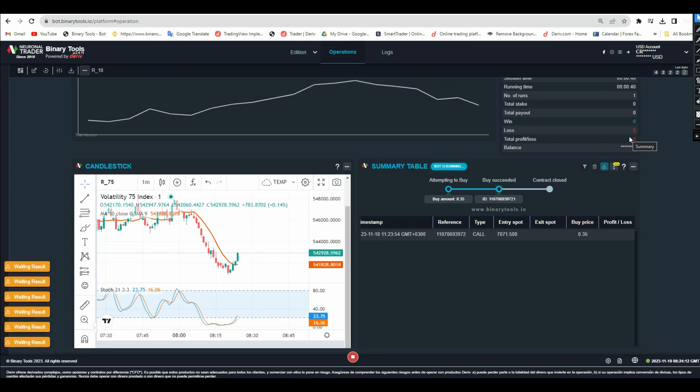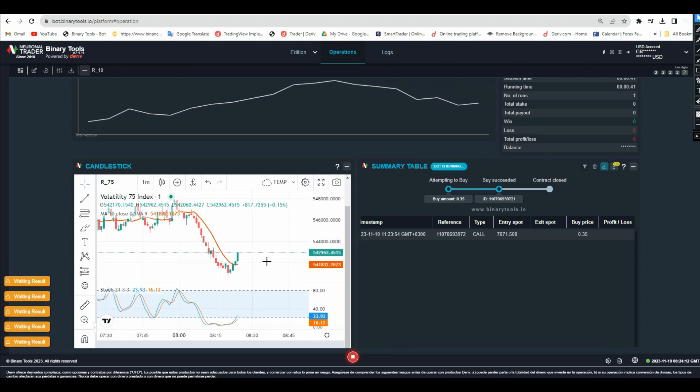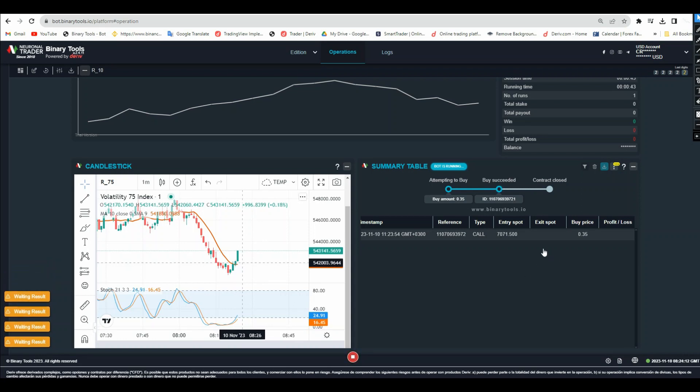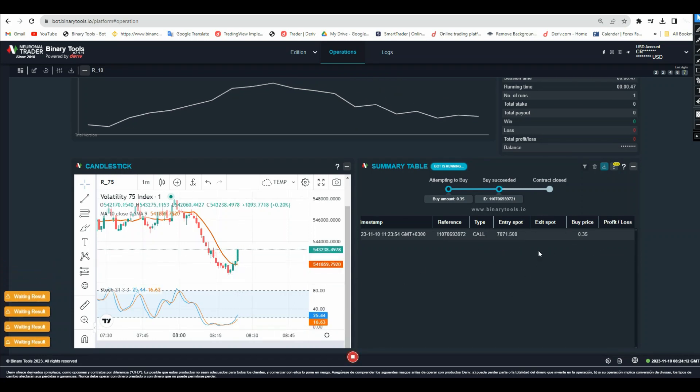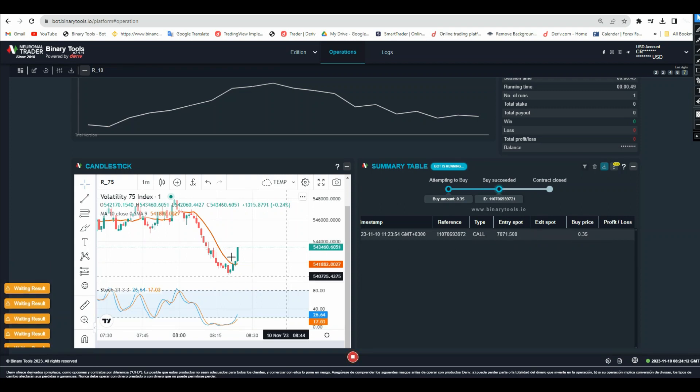As you can see now it gave me a signal for uptrend and I just started my bot. The first trade will be a win, as you can see it's going up and the candle is moving like crazy upward.